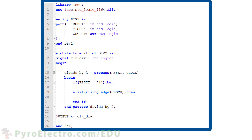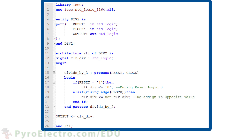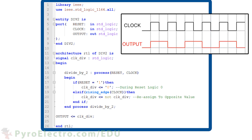Inside of the process, we first check to see if reset has been activated. And if it has not, then we check for a rising edge transition on the clock changing from logic 0 to logic 1. If the reset equals 1 statement is true, meaning that reset is a logic 1, then CLK-DIV should be set to a logic 0. However, if reset is 0 and the clock just transitioned from 0 to 1, then CLK-DIV should be set to the opposite of its current value. Since CLK-DIV is updated only on the rising edge of the clock input signal, the output will be half the frequency of the clock input, creating a divide by 2 effect like you see in this timing diagram.